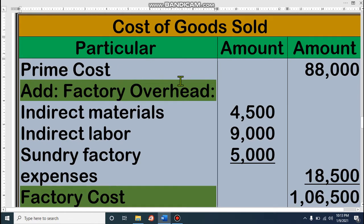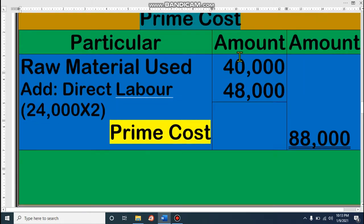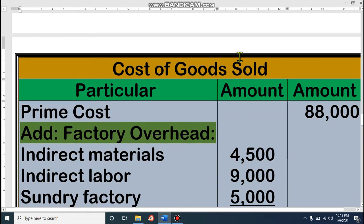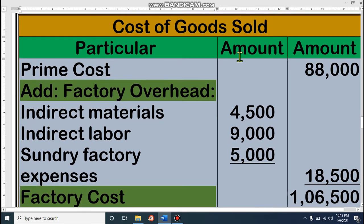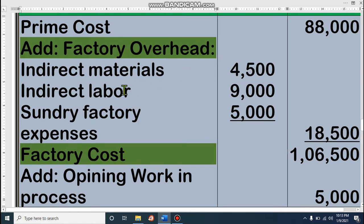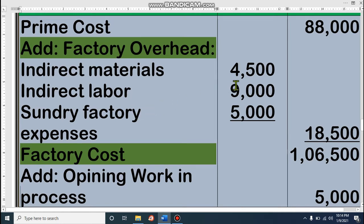Again, the most important thing is the formula — you have to learn it, then you can easily solve the math. Prime cost from requirement A is 88,000. With the prime cost, we have to add factory overhead: indirect materials, indirect labor, and sundry factory expenses — totaling 18,500. So 88,000 plus 18,500 gives us factory cost of 1,06,500.